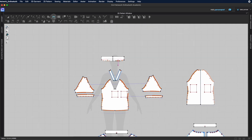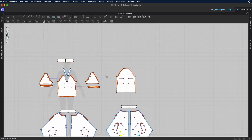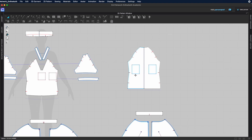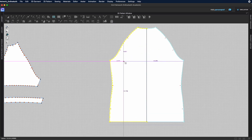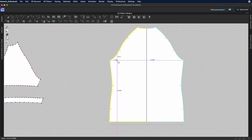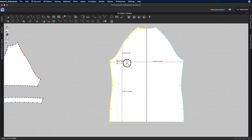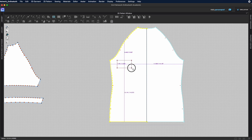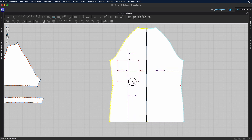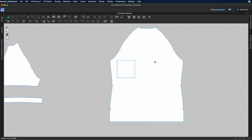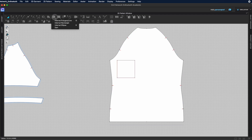The internal rectangle tool lets you left-click, hold, and drag to create any rectangular or square shape. Hold Shift while dragging to create a perfect square. When you're done, release to set the shape.